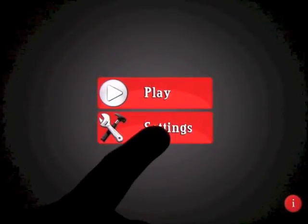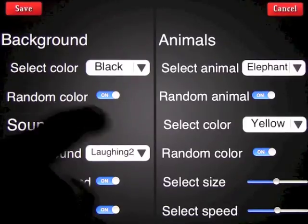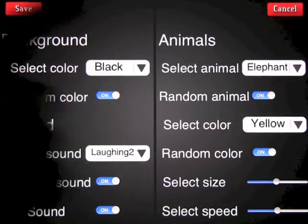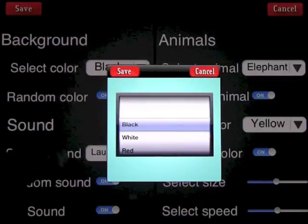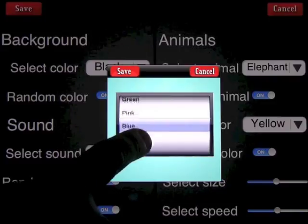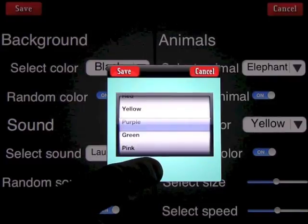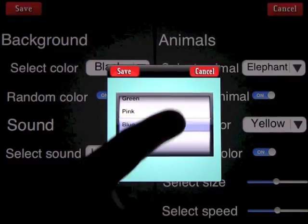If we go back out and click on Settings, you'll see that we have options within Background to change the color between black, white, red, yellow, purple, green, pink, and blue.